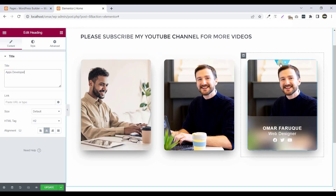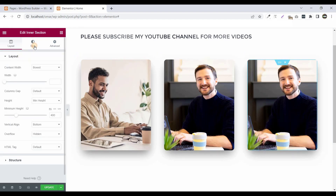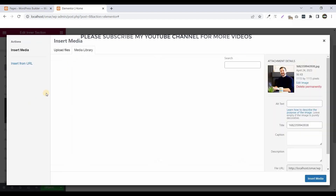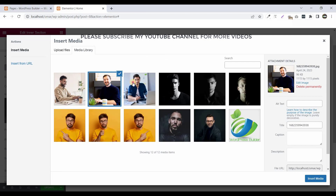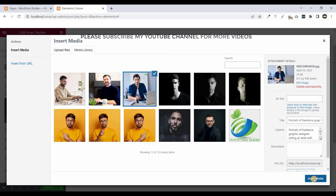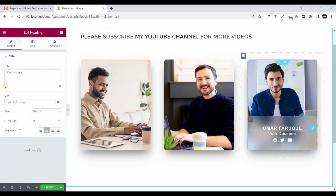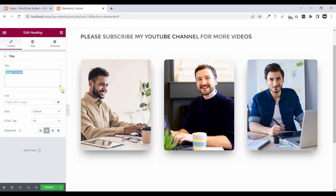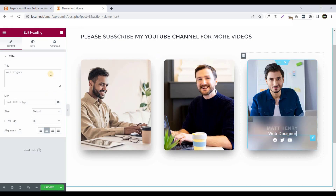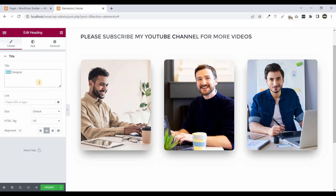Now click on the inner section, go to Style, click on the image, and click Insert Media to change it. Click on the name title and change the name to something like 'Matt Henry'. Now change the designation to 'Graphics Designer'.